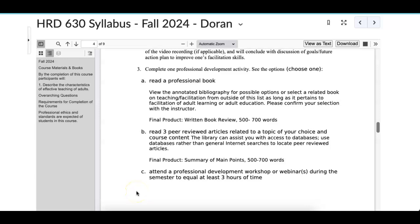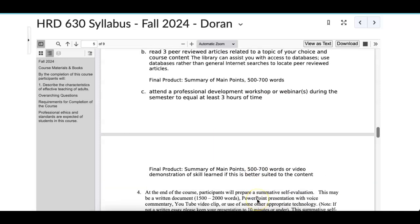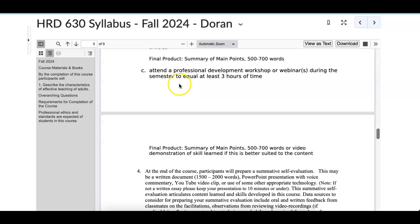The third option is you attend some kind of professional development workshop, seminar, or webinar during the semester that equals about three hours of your time. This could be something that you do at USM or something external to USM — you could participate in an AQ exemplary teaching type webinar or something CTEL is putting on. The final product is a summary of the main points, once again 500 to 700 words.